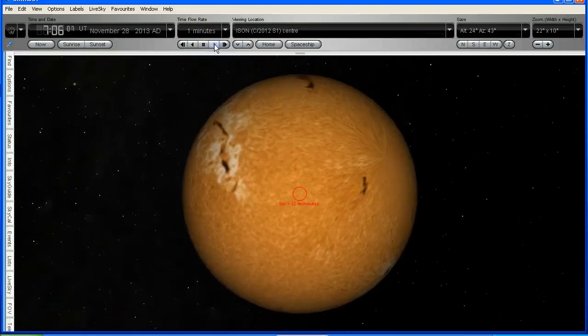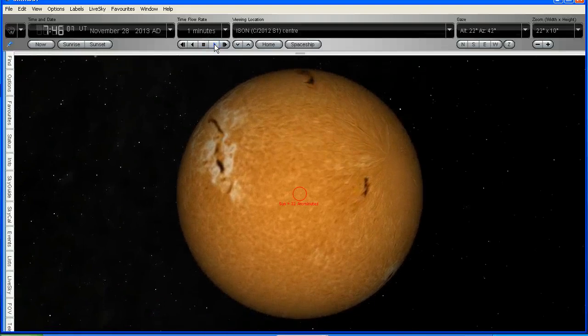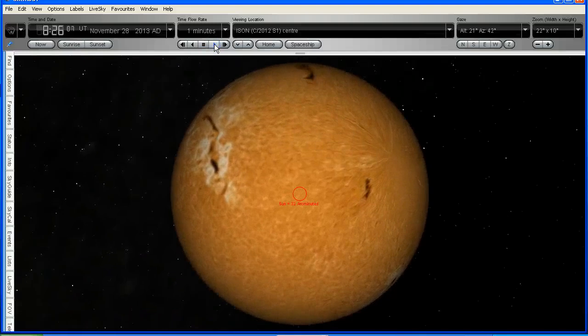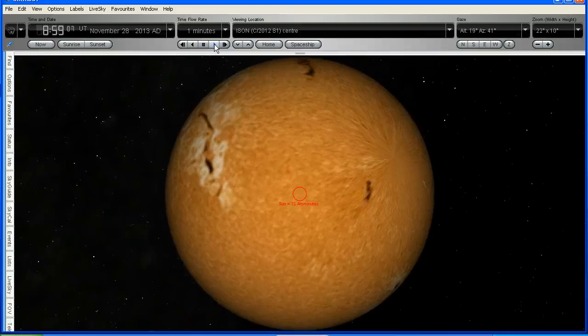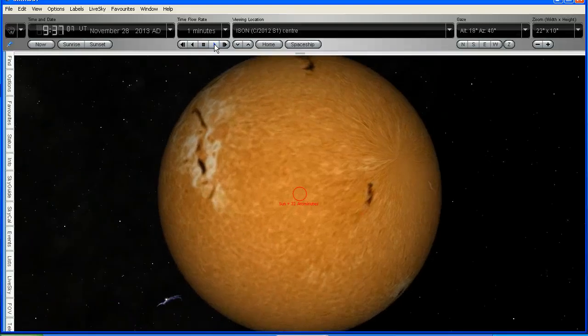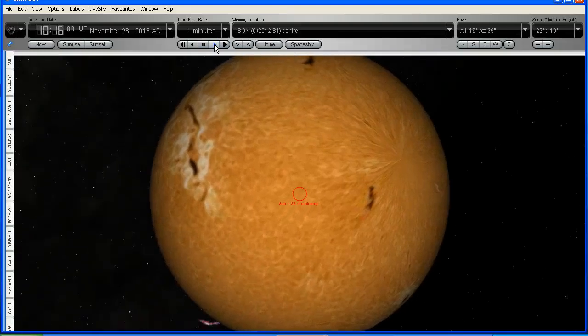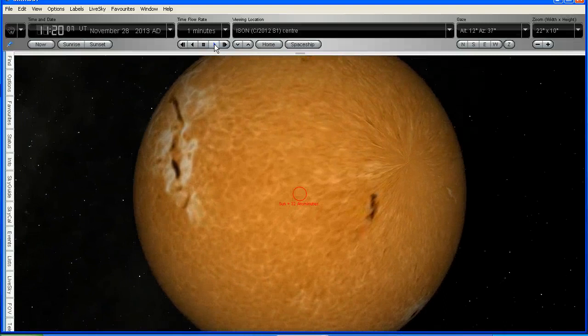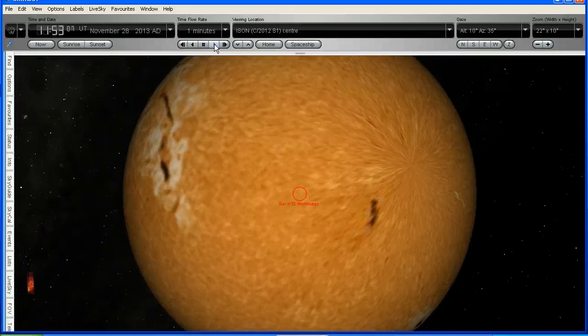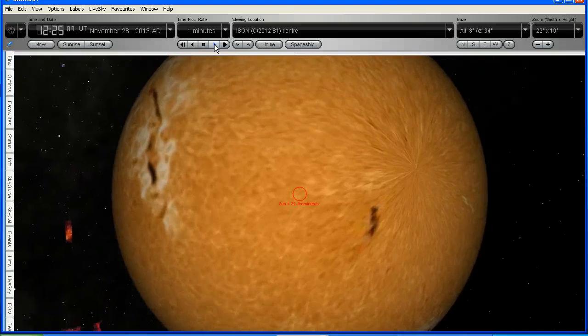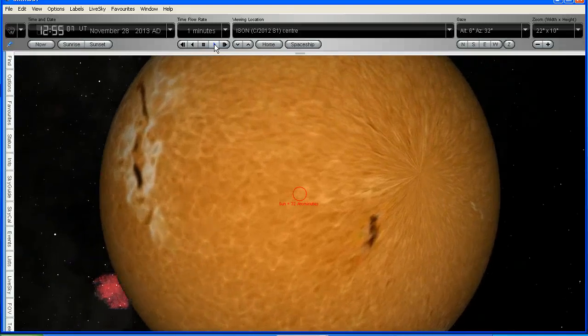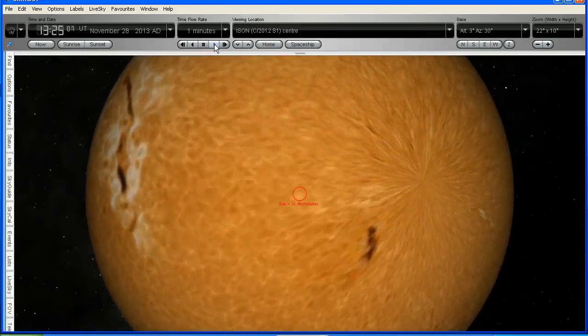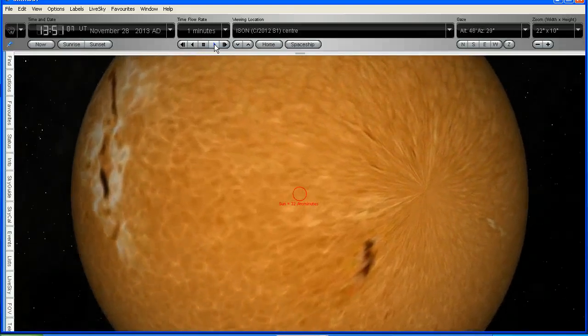So remember that that red circle in the middle is how big the Sun appears to be as seen from the Earth. So Comet Ison is passing very close to the Sun.